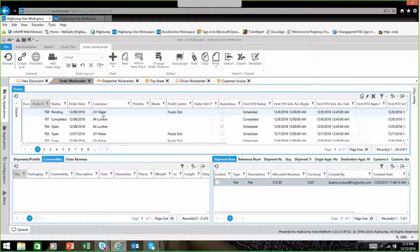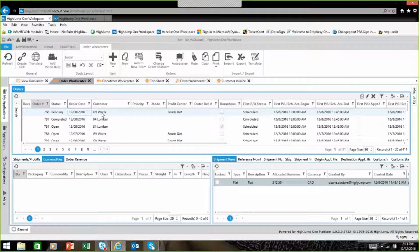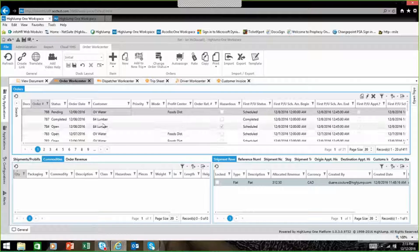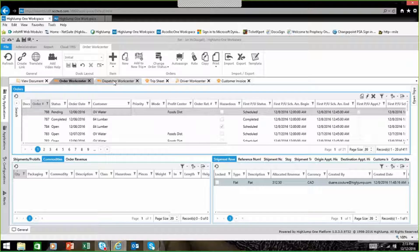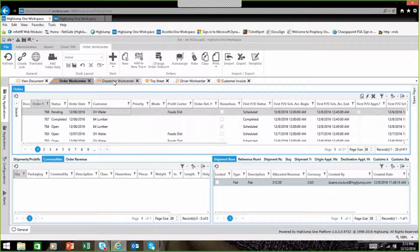Orders will get uploaded into the system via EDI or they can be manually entered into the program. Once an order is entered in, you're able to assign one order to a trip or multiple orders to a trip as the program handles LTL loads.